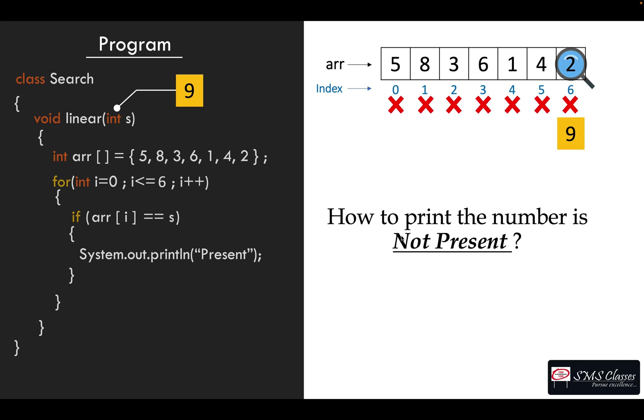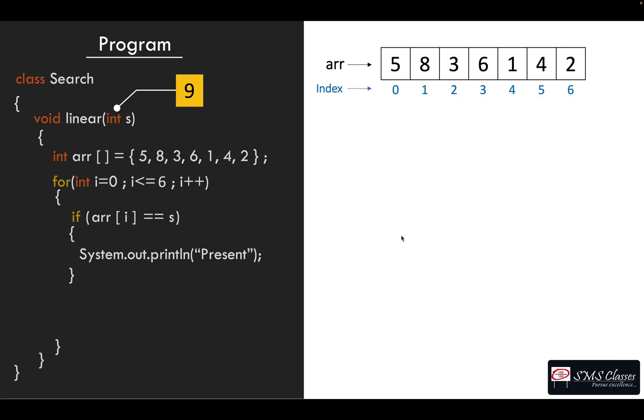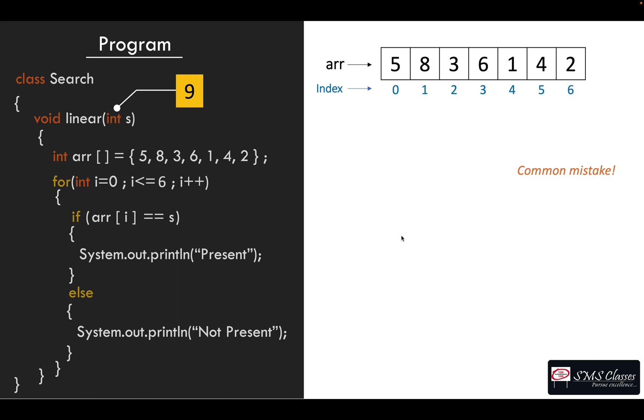This is where I have seen many students when they do it for the first time do a common mistake. They write an else and print not present. That is, they believe that when it is equal it is present, otherwise it's not present. But let's see what happens now.